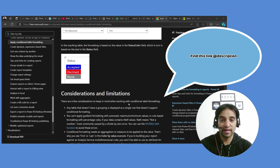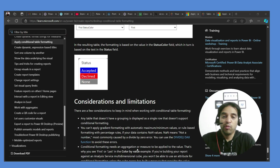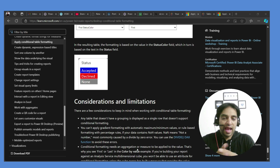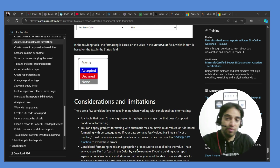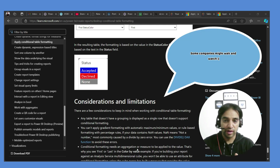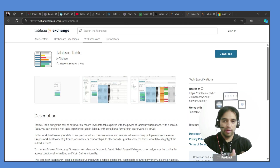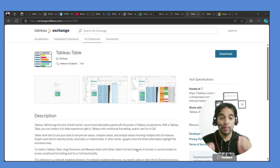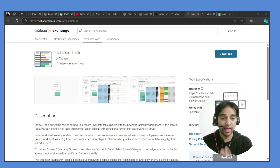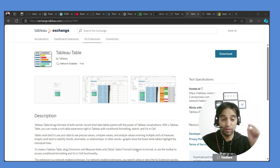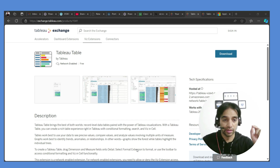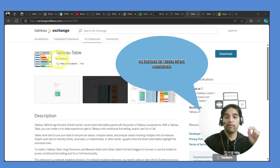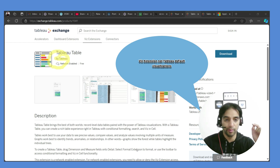Today you will be happy and sad at the same time — happy because you have this new feature, and sad because in some companies you may still not be able to use it. Before we move forward, the Power BI link will be in the description. Now, remember that with extensions you're getting this feature, and more importantly this extension is being developed by Tableau software company itself — it's not a third party.